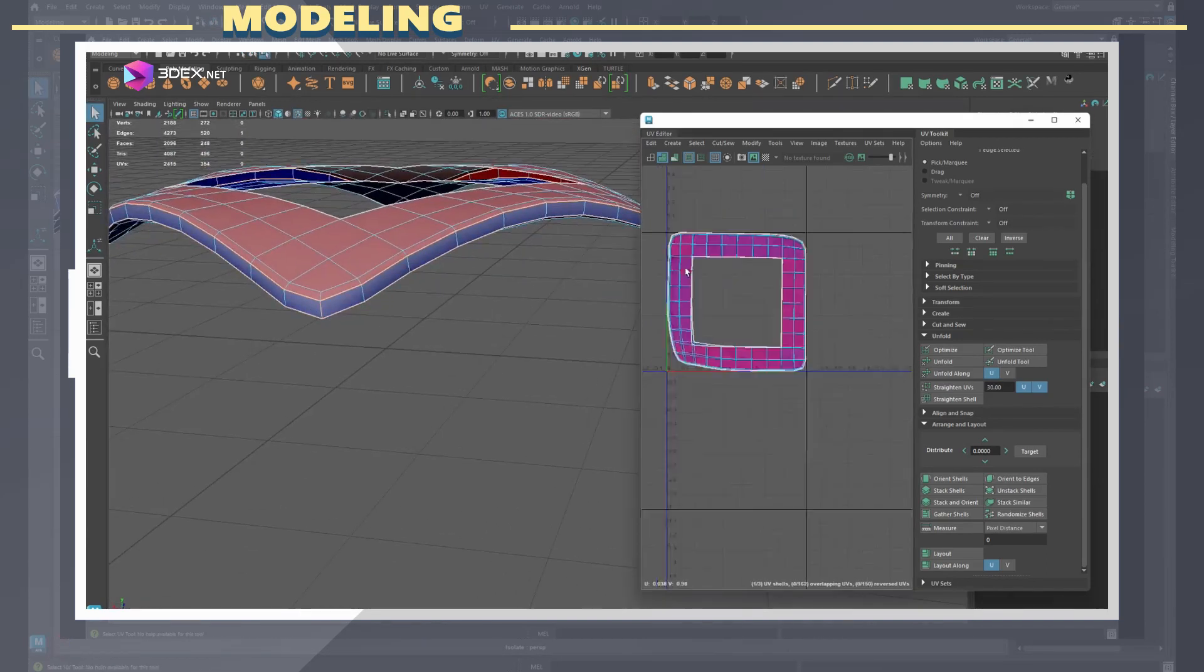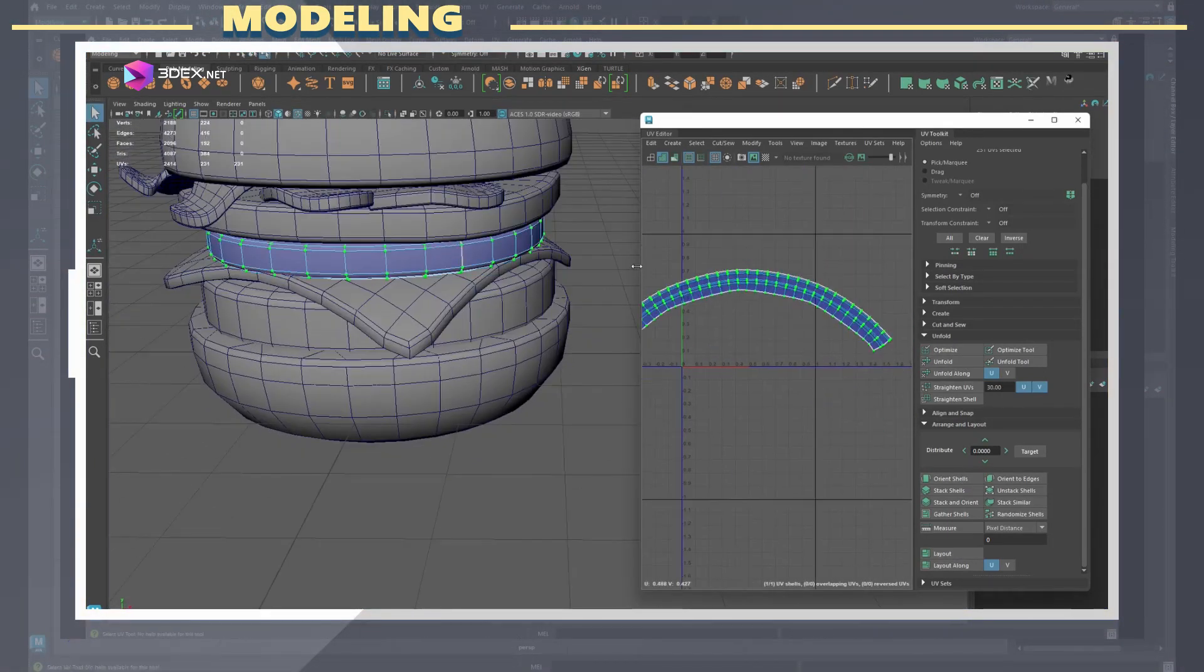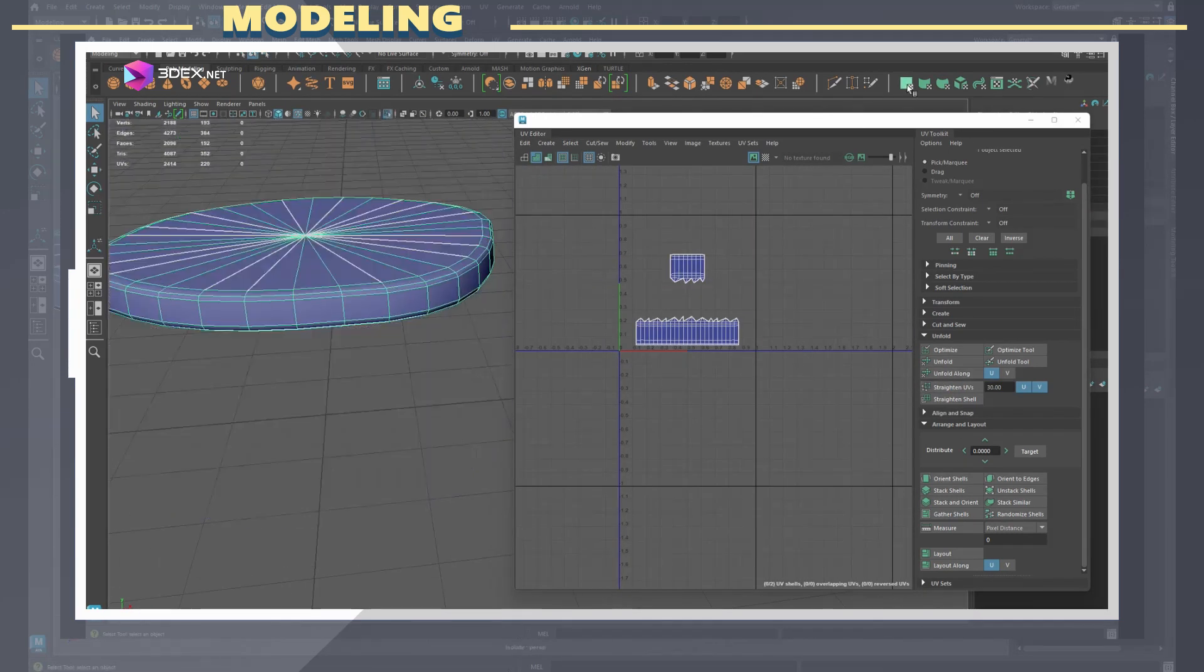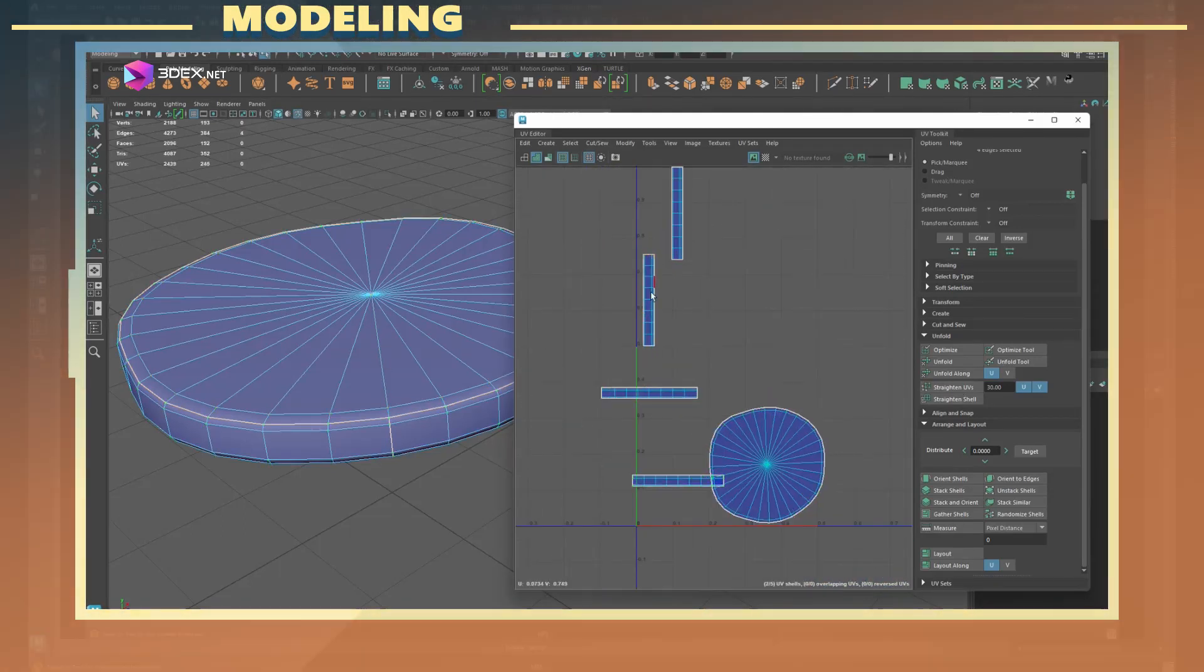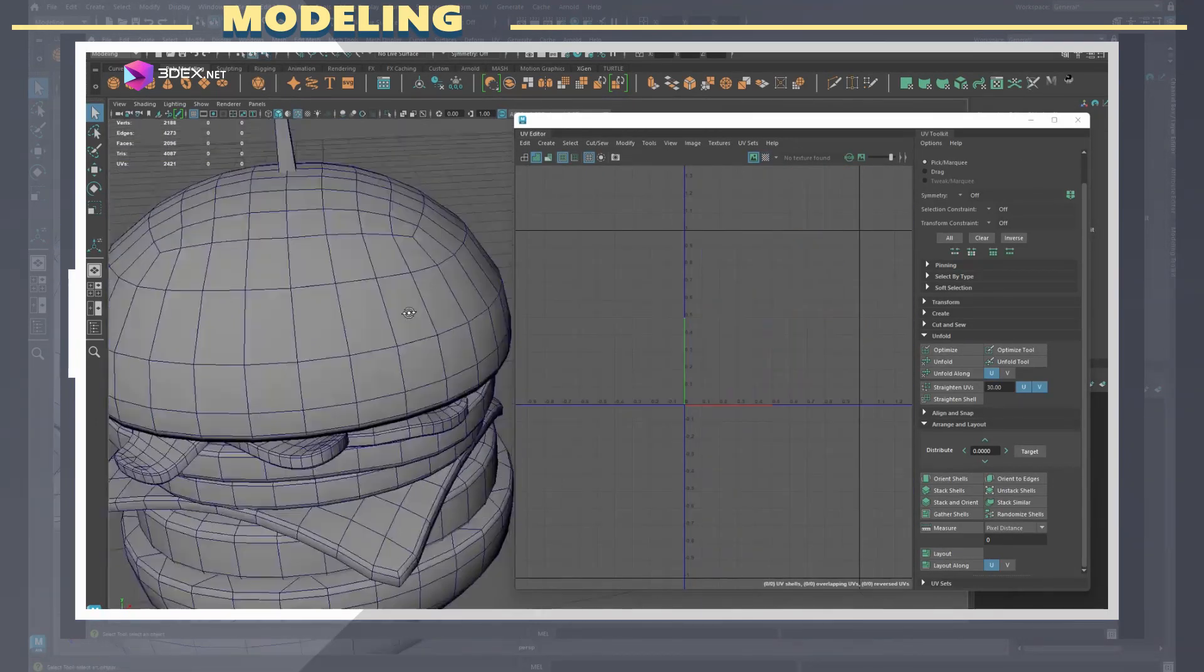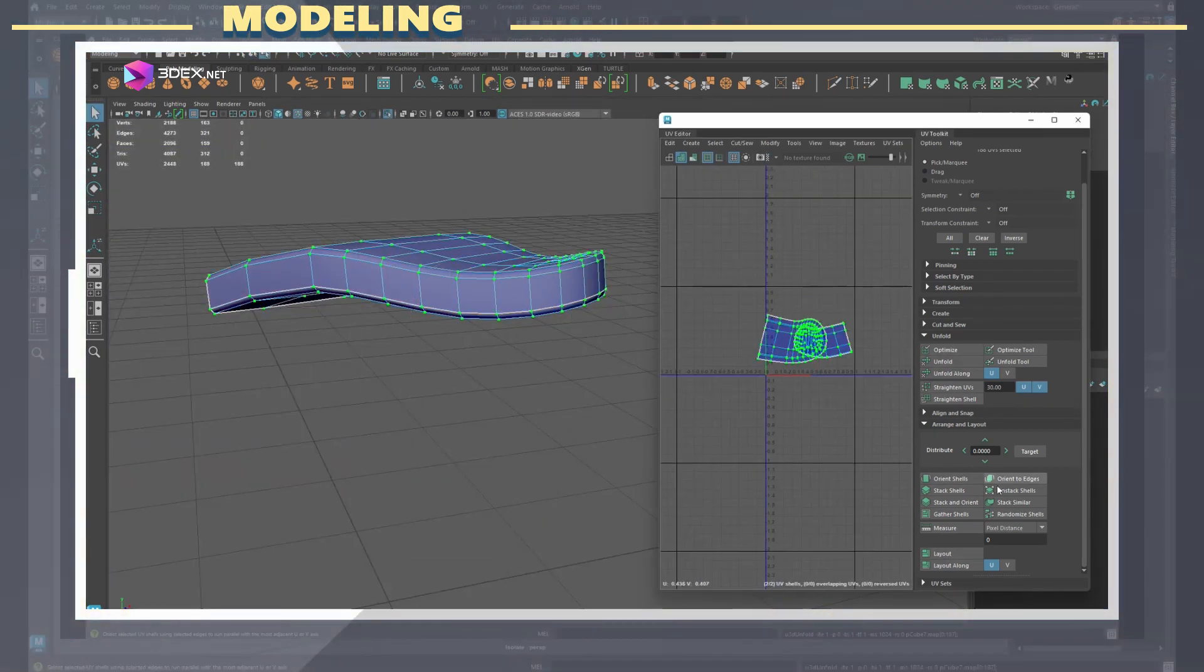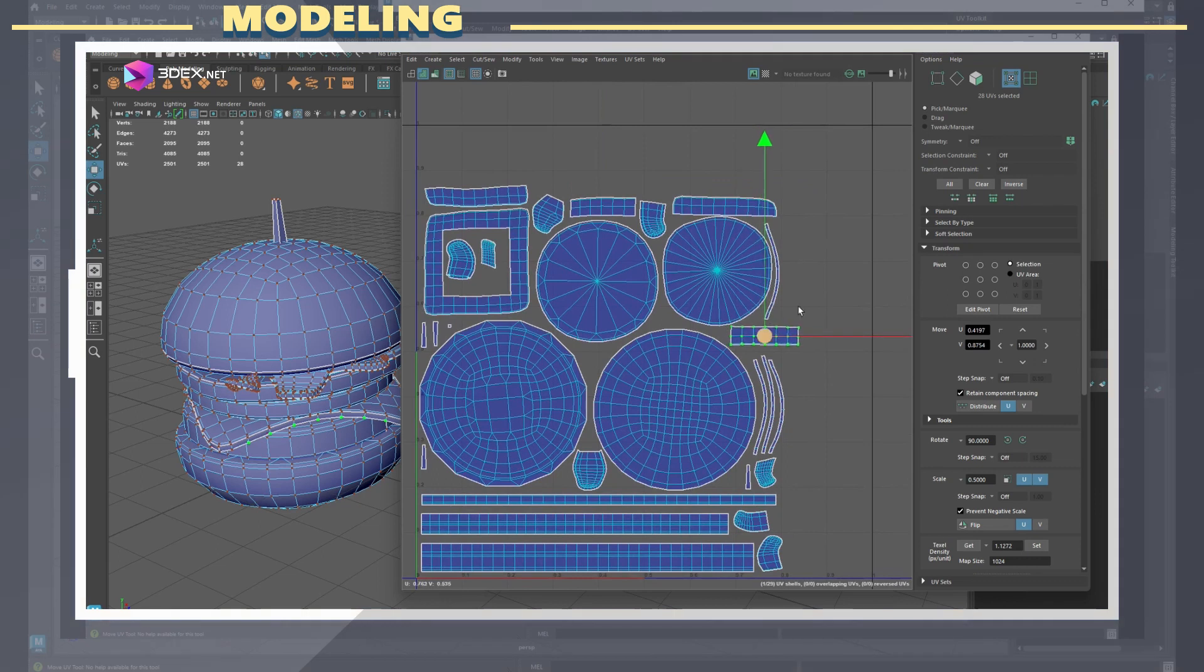I also straightened some of the sections to make it easier to pack and so that it would be easier to draw or apply a pattern on them. Finally I manually packed the UVs so they use as much space as possible.